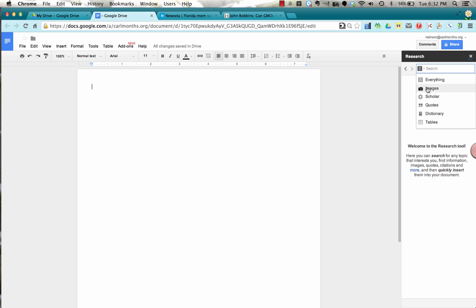Images, Google Scholar which is probably the best if you want to find credible resources, there's some great documents here.